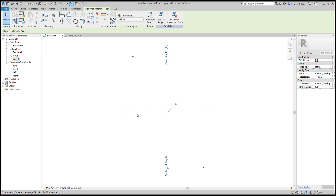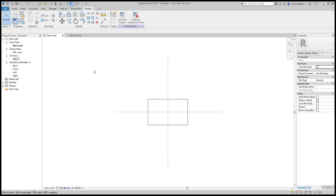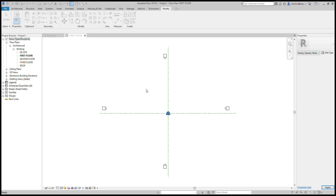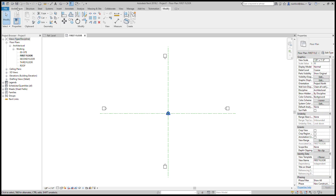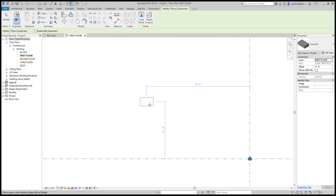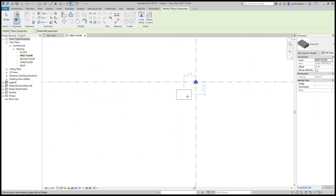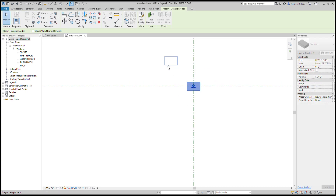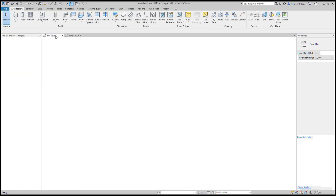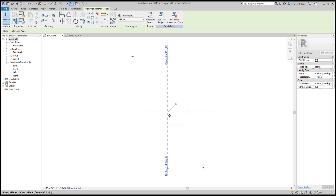One of the things I want to start with is on either of these planes — notice this box here that says 'Defines Origin.' The center left/right and also the center front/back both have those boxes checked. So I'm going to load this into the project, and what you'll see is because of those two reference planes, basically where I'm placing it is those origins.